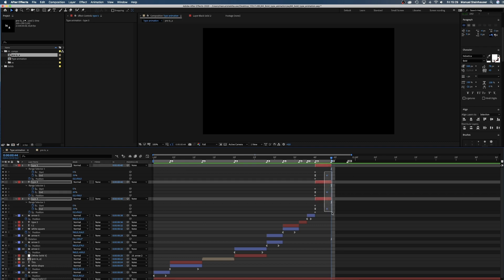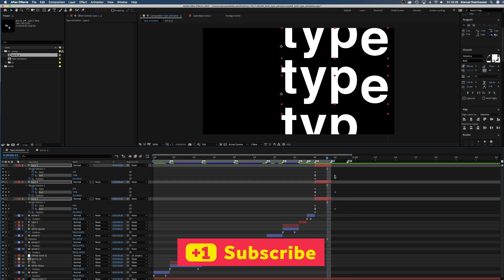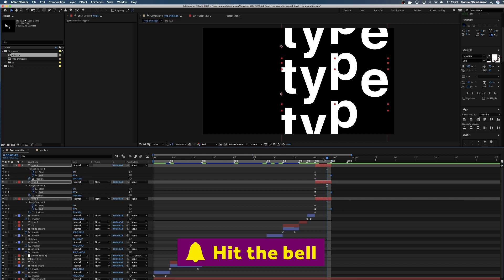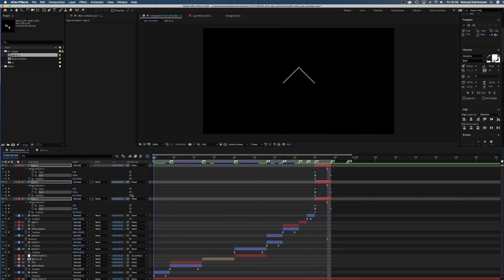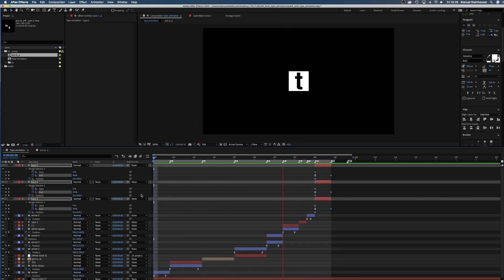Seems a bit too fast. So let's drag the end keyframes one frame to the right. Much better.